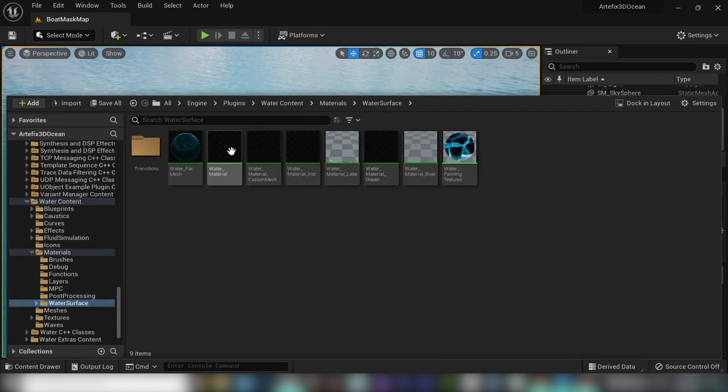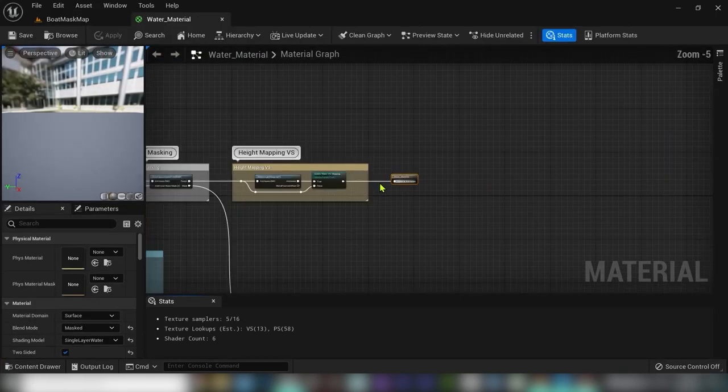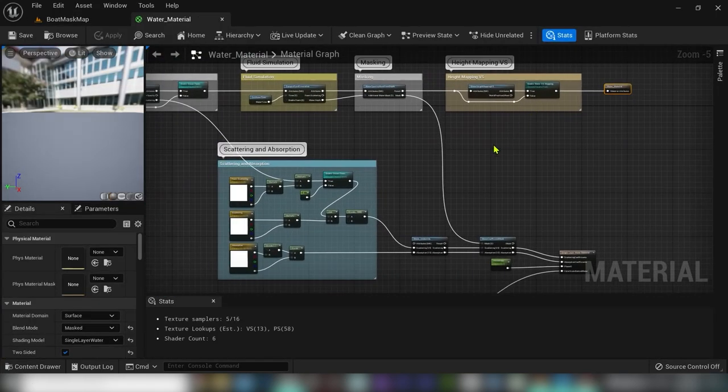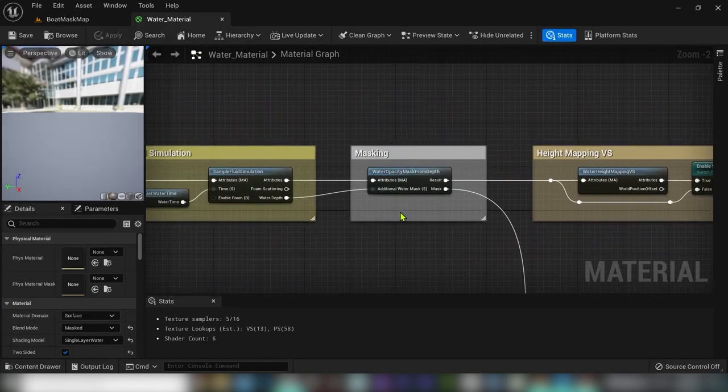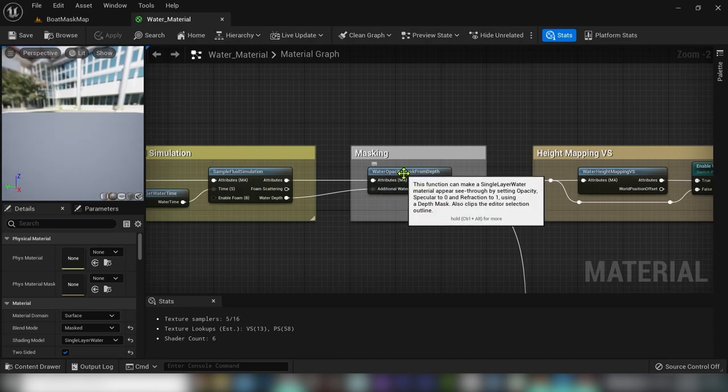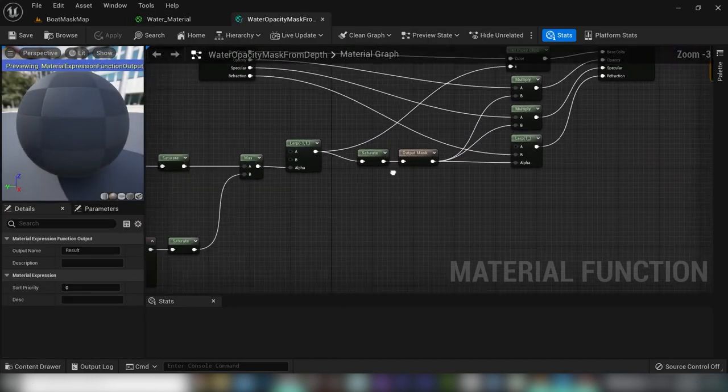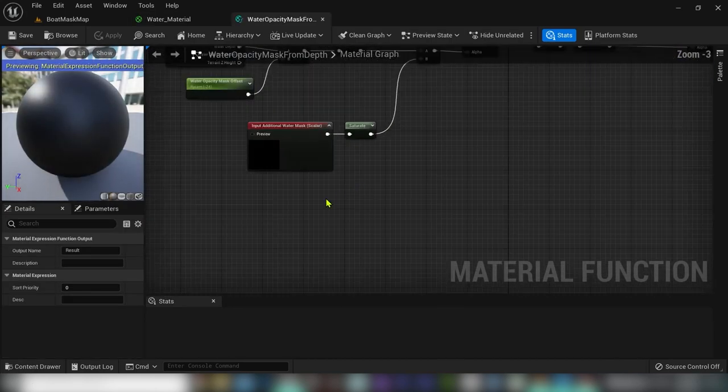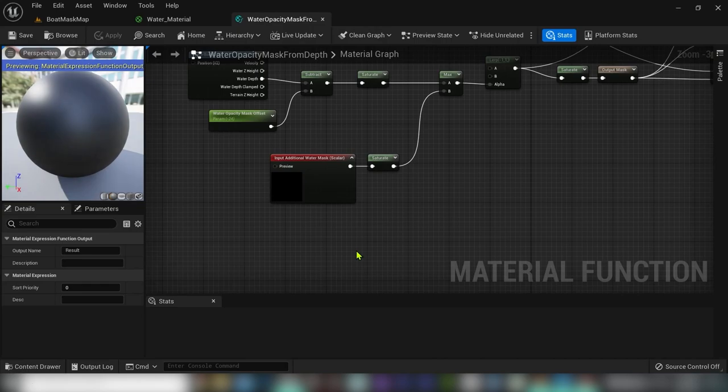Open up the water material and under section masking double click on the function water opacity and we are good to go. This is the core of the water opacity and here we won't destroy anything. Instead, I will add another functionality to the water shader itself by creating a static switch between existing and new masking feature.